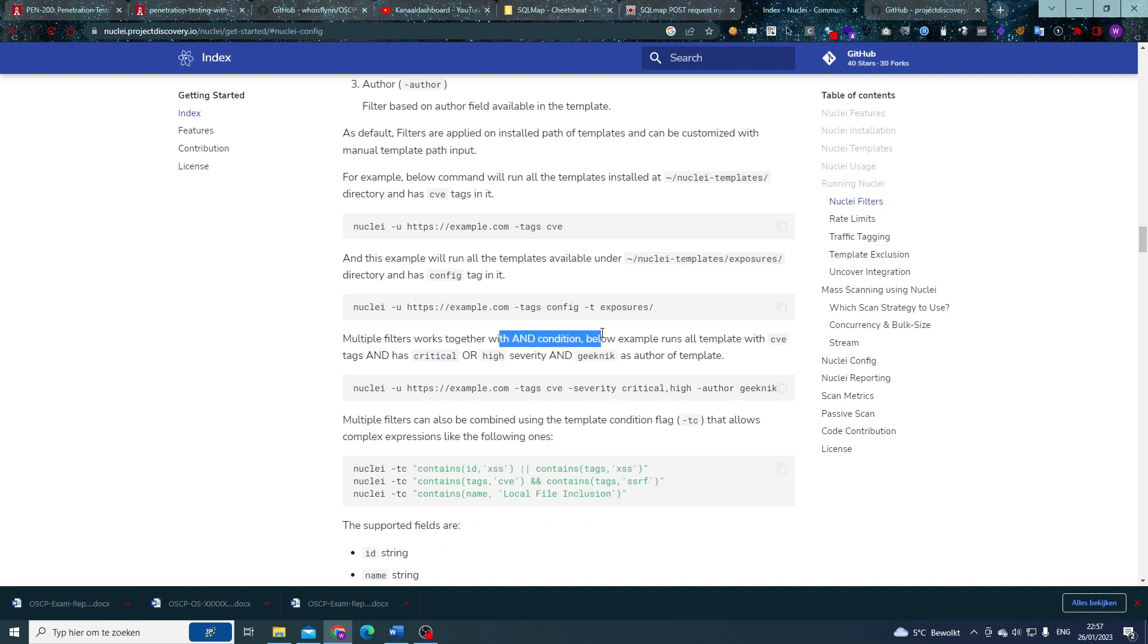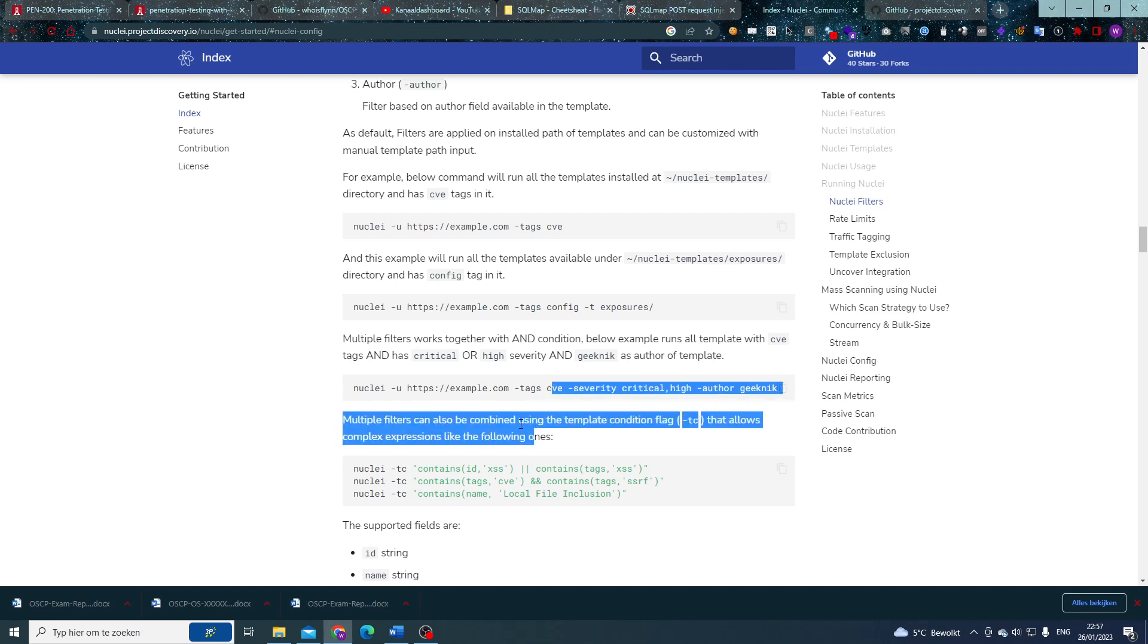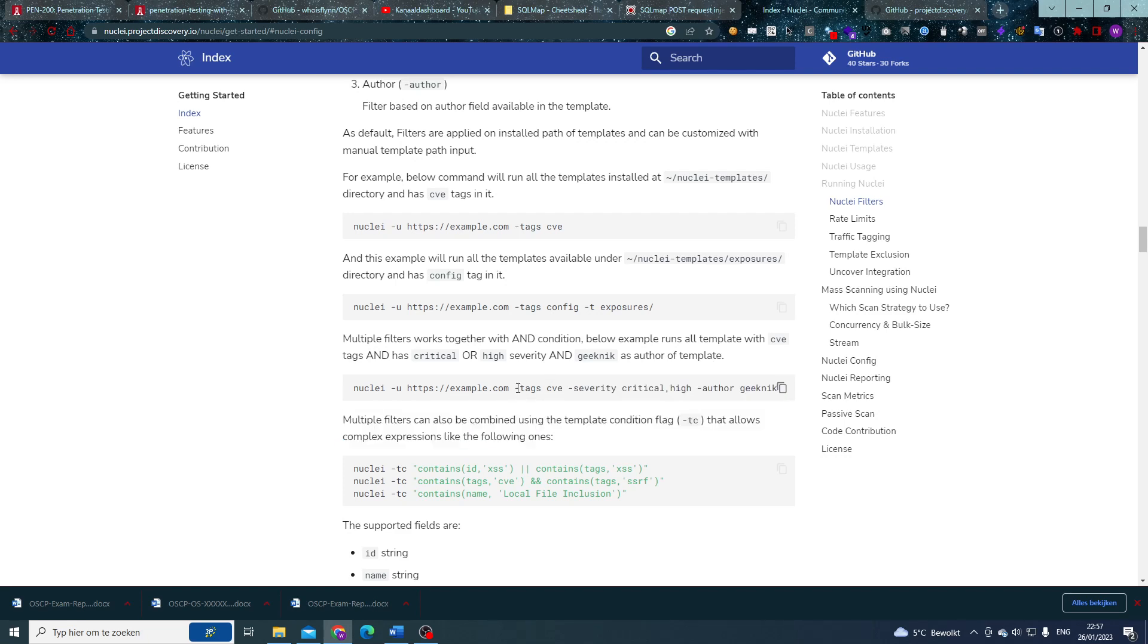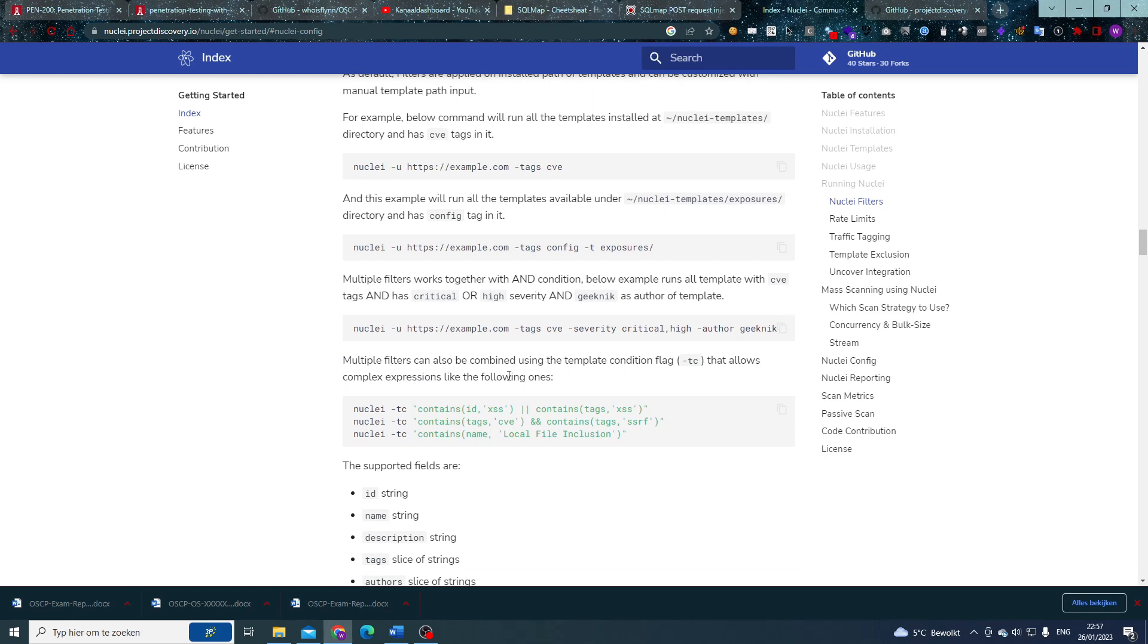Multiple filters can work together. This is the end condition, below all the examples. This example runs all of the templates with CVE tags and has critical or high severity and pdteam as author of the template. So critical or high severity, author pdteam, tags CVE—we can see this in there. But as you can imagine, that might get complex after a while.